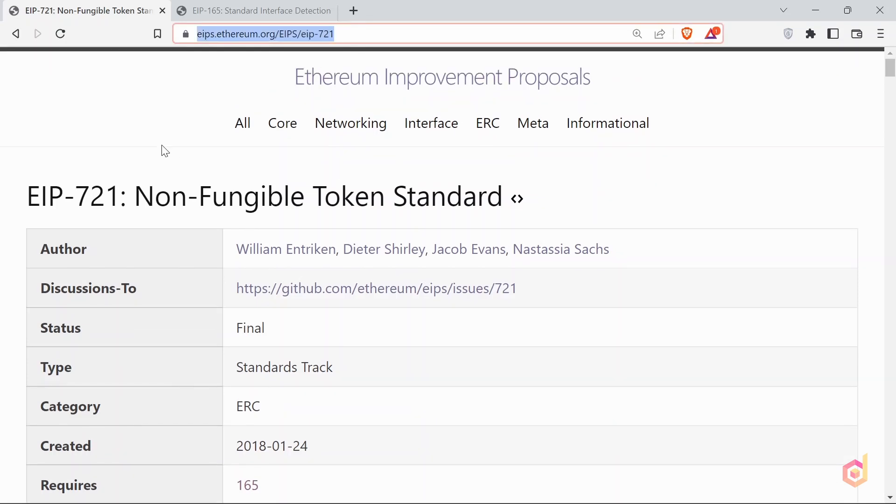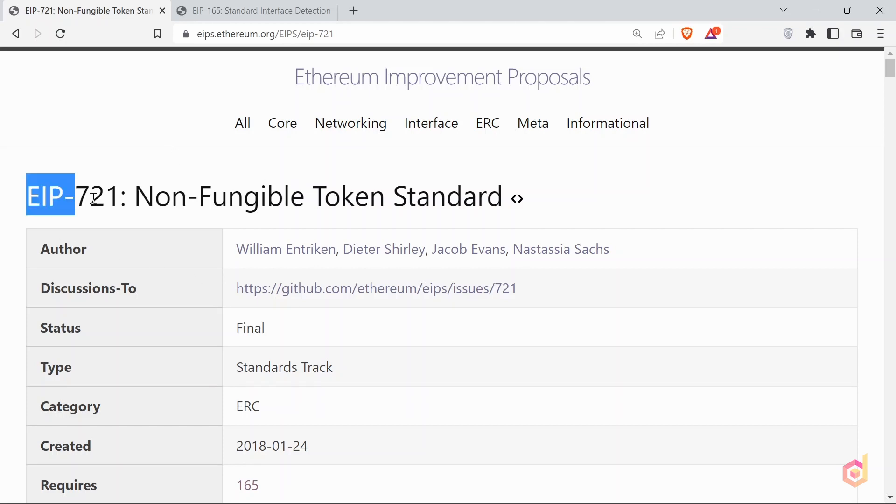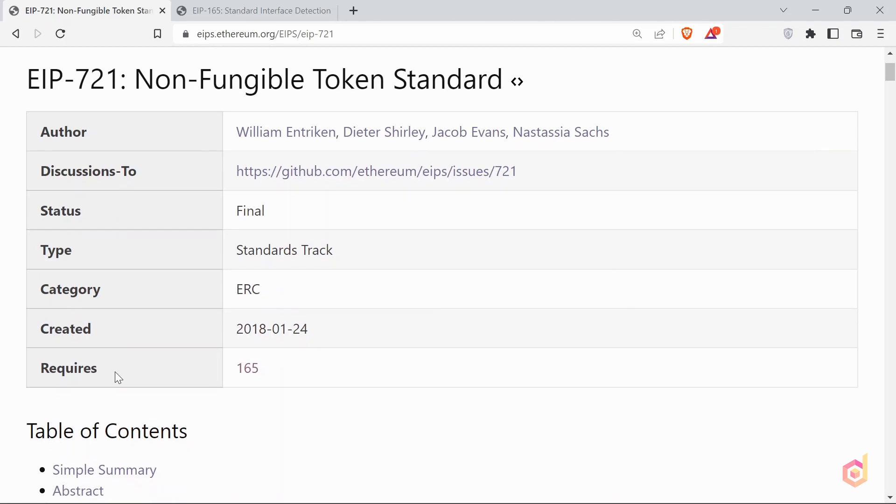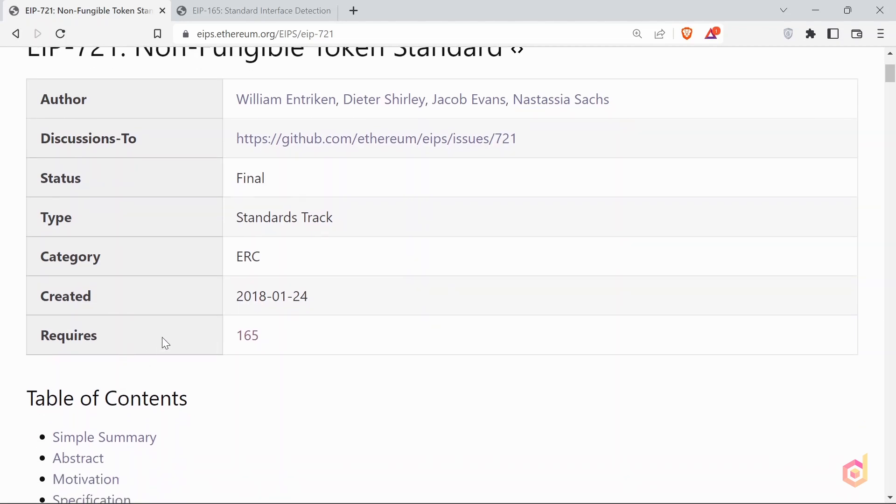Now this is the URL which tells you about the ERC721 smart contract standards. You can find all the information related to the NFT standard in this article, like the authors, status, type, category, and the created date. Also, this standard requires the 165 EIP.